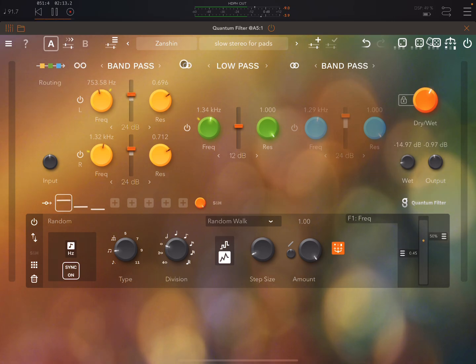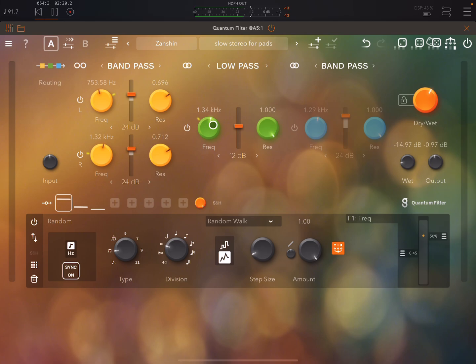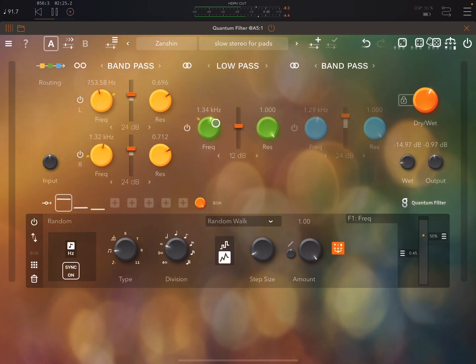Here this is not separate, this is just stereo, it's not dual mono. You just have one frequency knob and one resonance knob. There's no separate left and right.